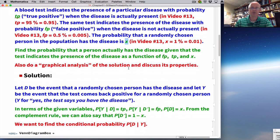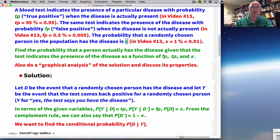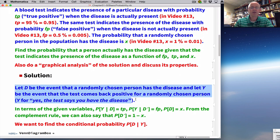To discuss the solution, I need to use some laws from probability in addition to the idea of conditional probability. There's also some specialized notation. Let D be the event that a randomly chosen person has the disease, and let Y be the event that the test comes back positive for a randomly chosen person — Y standing for yes, the test says you have the disease.